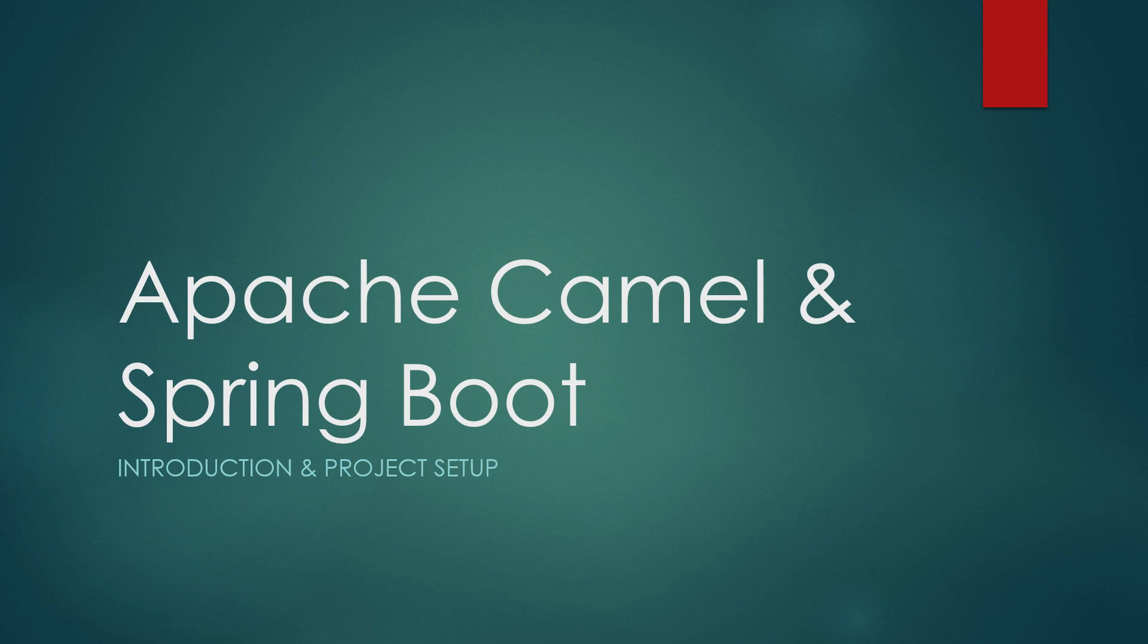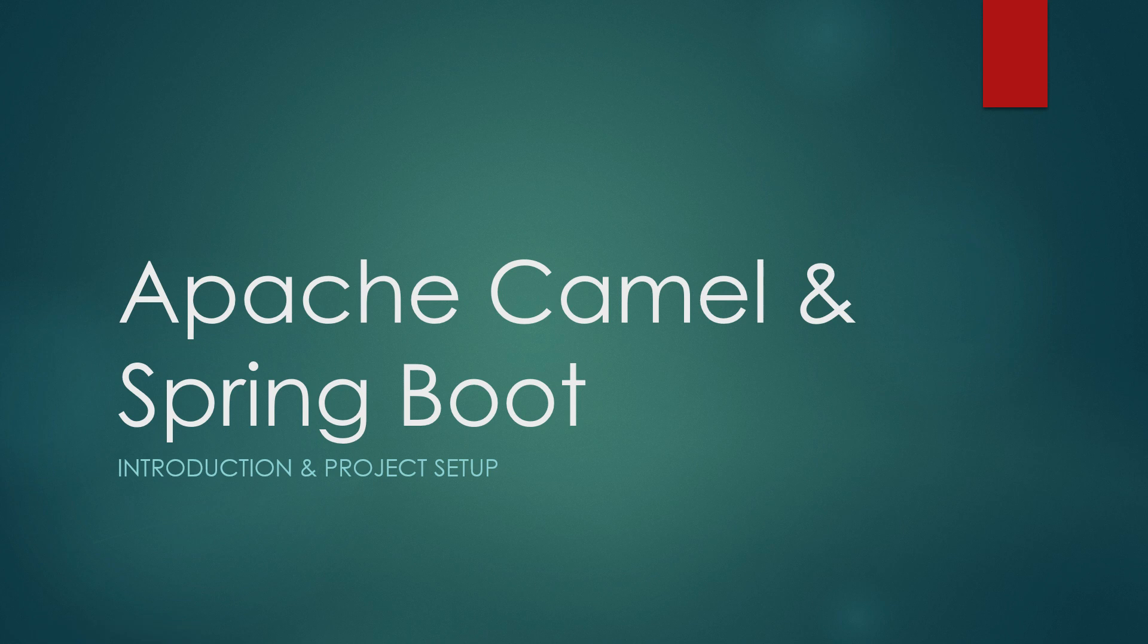This is going to be a series of videos on Apache Camel and Spring Boot integration where we will be implementing the enterprise integration patterns. So this is the introduction video and we'll also see a project setup for our upcoming videos.